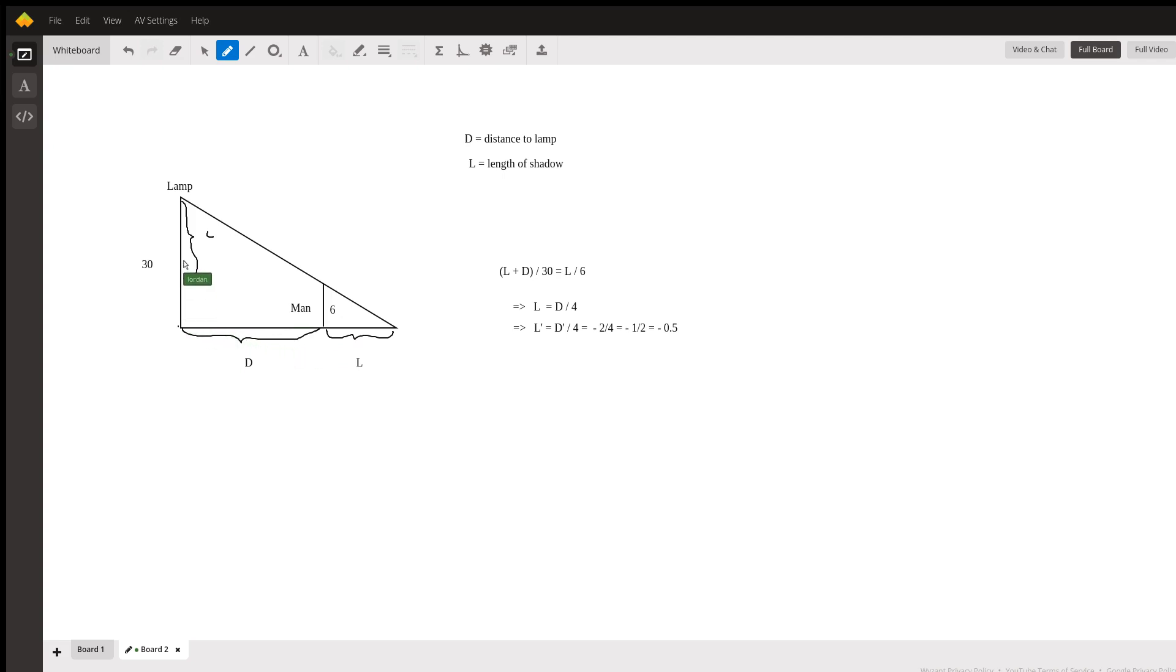What this means is that l plus d, which is the length of the base of the big right triangle, divided by 30, which is the height of the big right triangle, is equal to l divided by six. L being the length of the base of the small right triangle, six being its height.